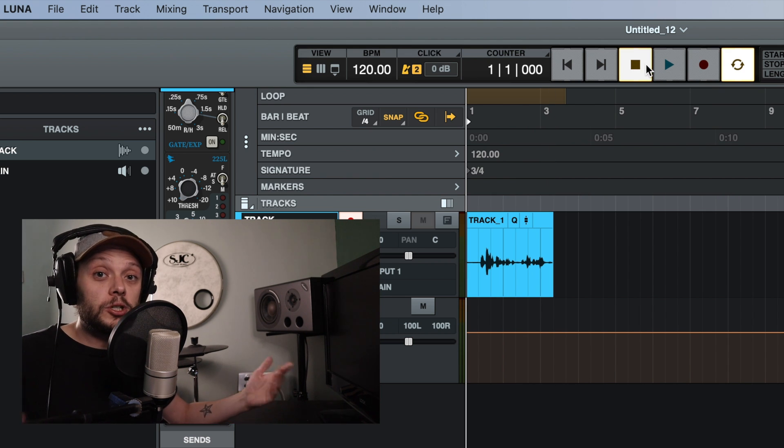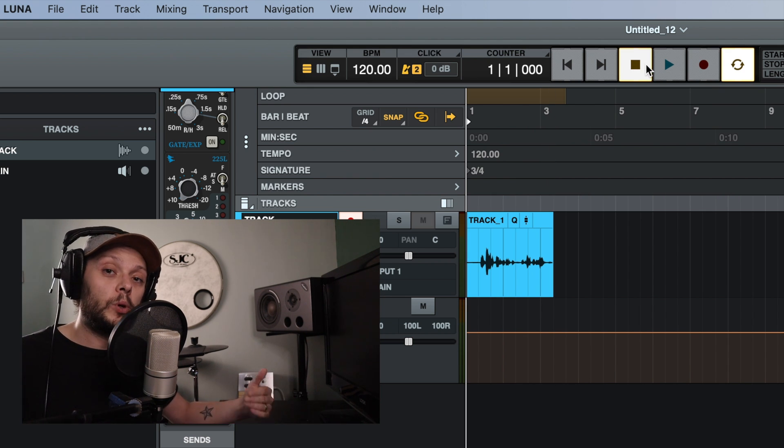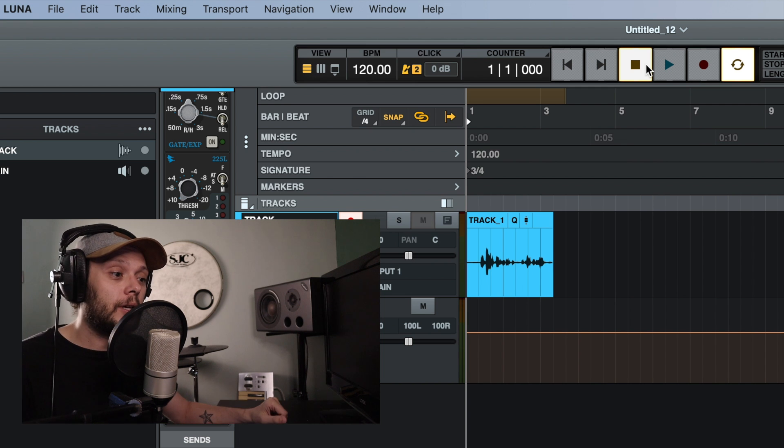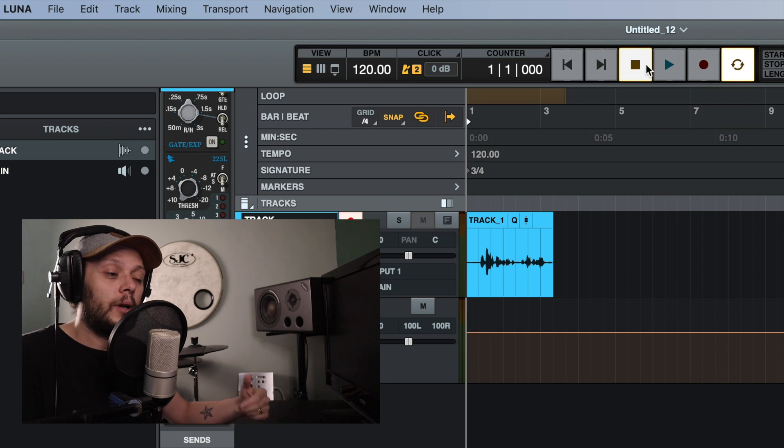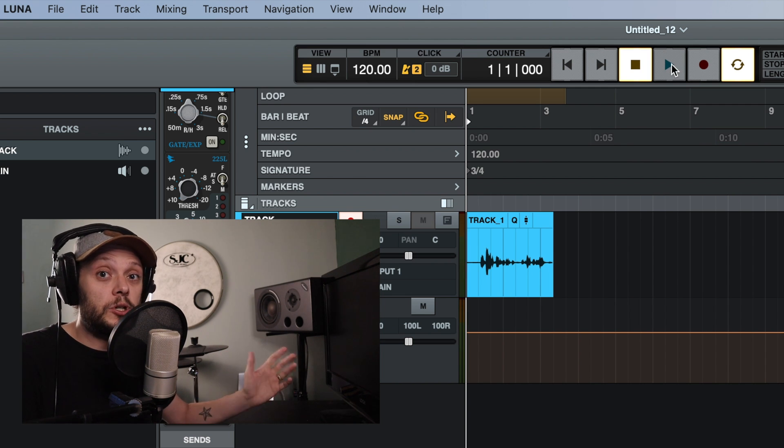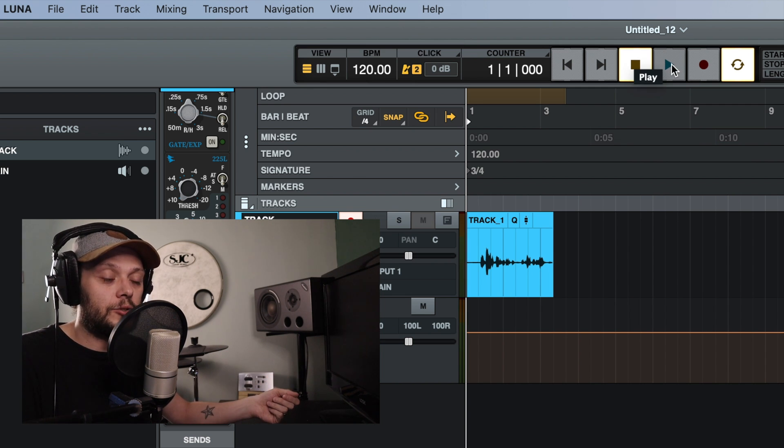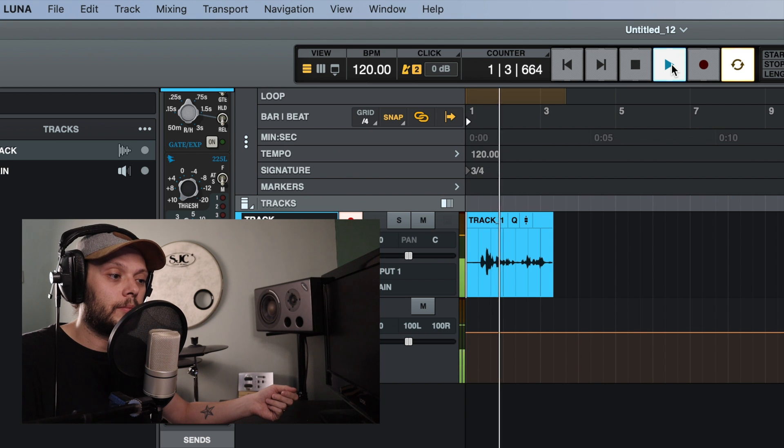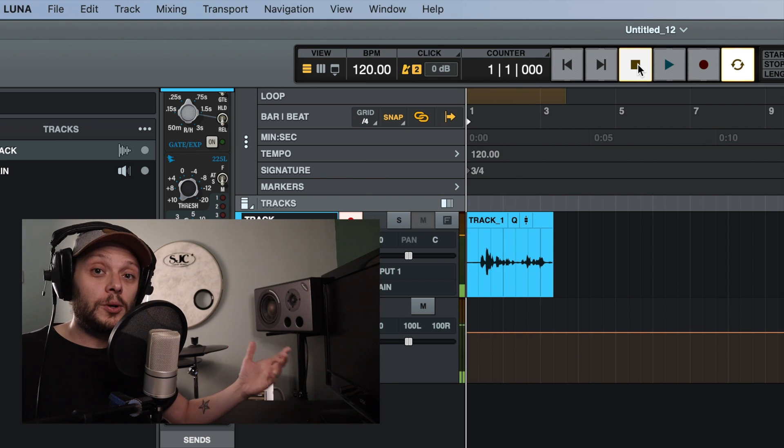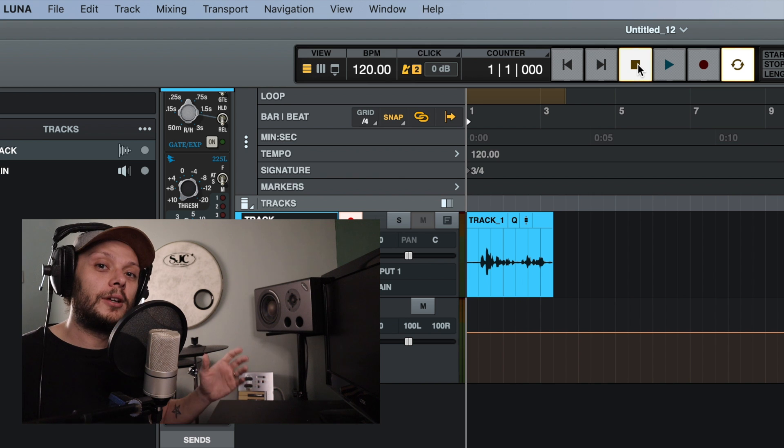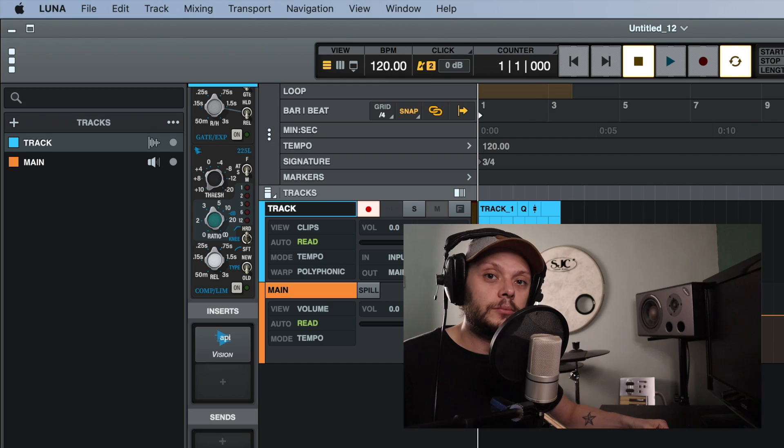So we've got a two bar count in. We could hear the click track because we were recording. Now instead of recording, let's play it back and we shouldn't be able to hear the click track. Okay. And so we can only hear the audio that we recorded and not the click track.